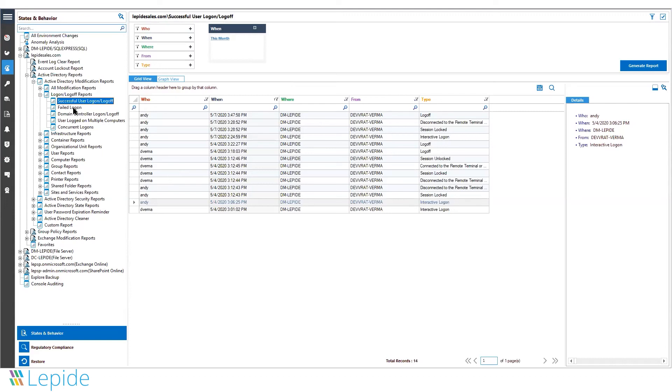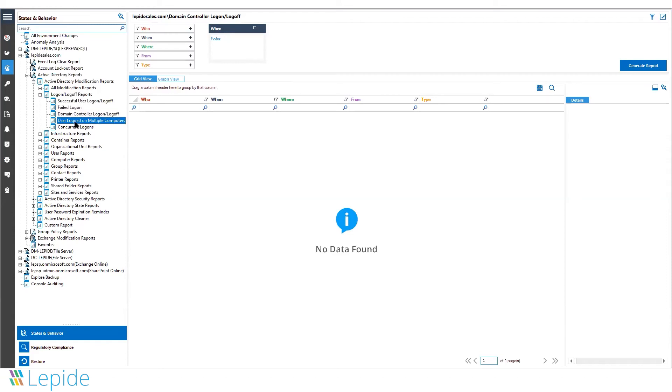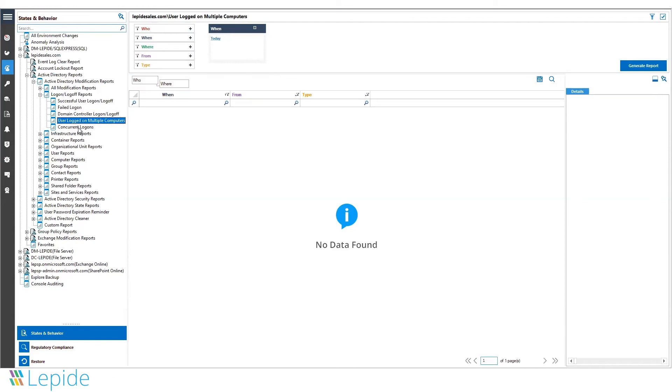There are numerous logon/logoff reports within the solution, such as domain controller logon/logoff, users logged on to multiple computers, and concurrent logons.